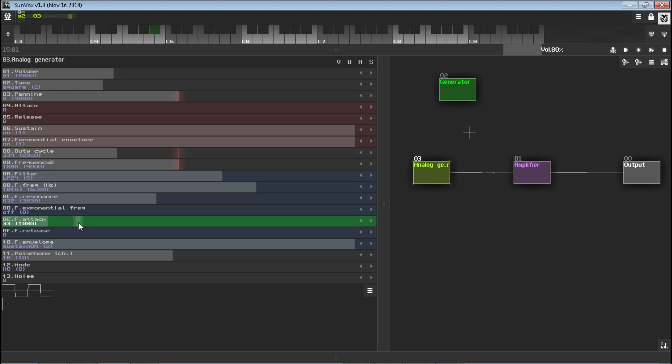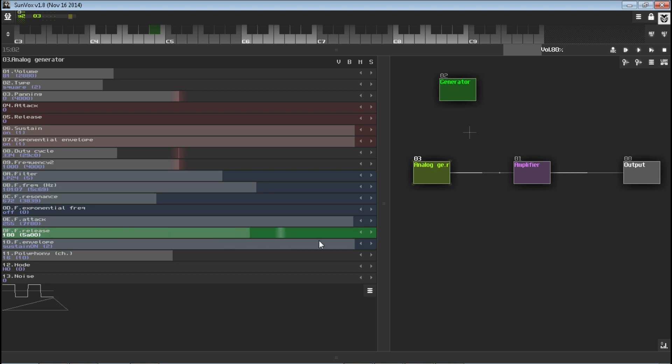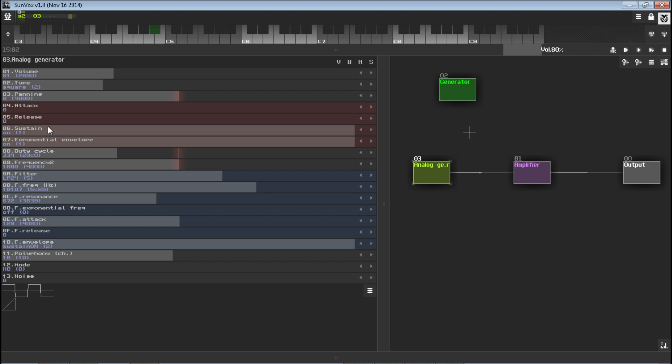Basically, the filter will ramp up from zero, you can see it there, it goes from zero up to our target frequency here. And with release, it goes down back to zero when you let go of the sound. So basically, this would be the release tail.